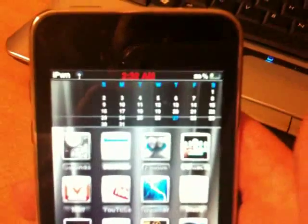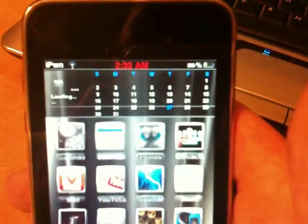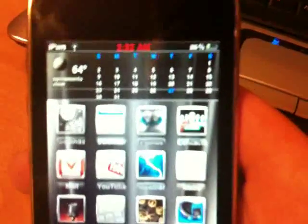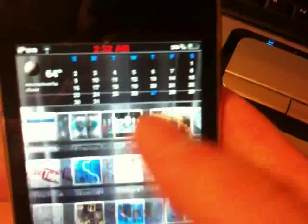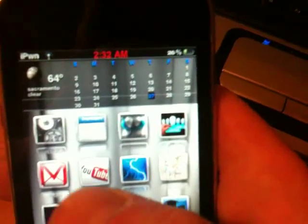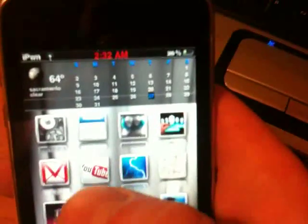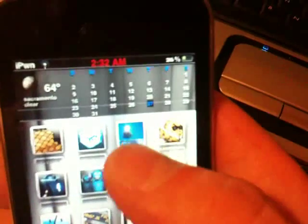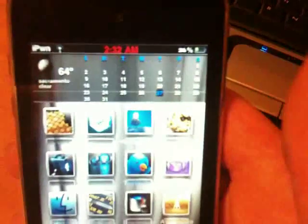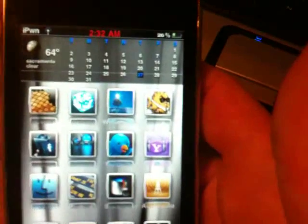There you go, a themed status bar clock on 3.0 using iFile or the computer - either way you want to do it. Again, I'll have a link in the More Info for the download. All you have to do is put it in a folder, put it into your Winter Board, and you can theme your clock on your springboard. It's real easy, not hard to do. Pretty straightforward.